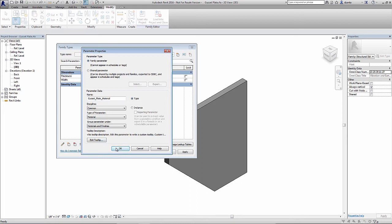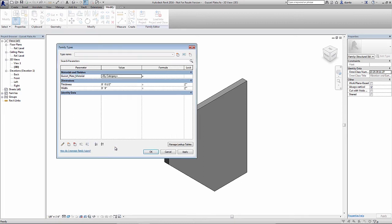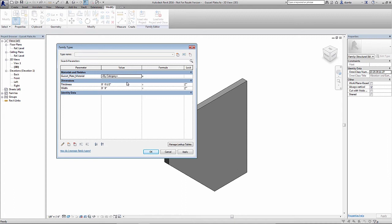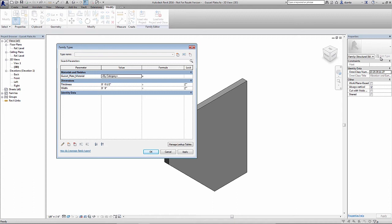So if I were to click OK, I now have a gusset plate material parameter, and it's specified by category. What does it mean when it says by category? What this means is that as the family is used in a project environment, the end user can select that family, go into its type properties, which is actually over here under edit type within the project environment.